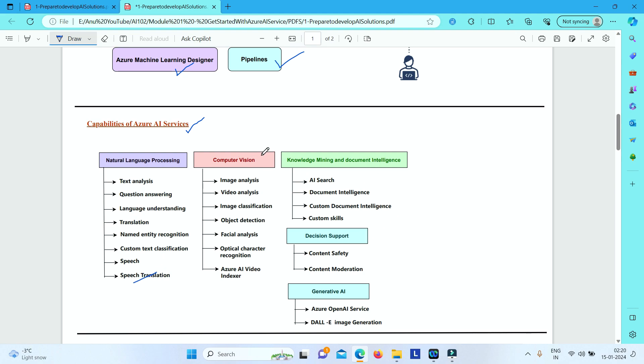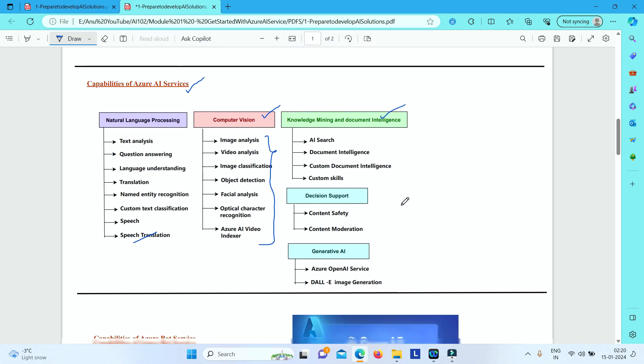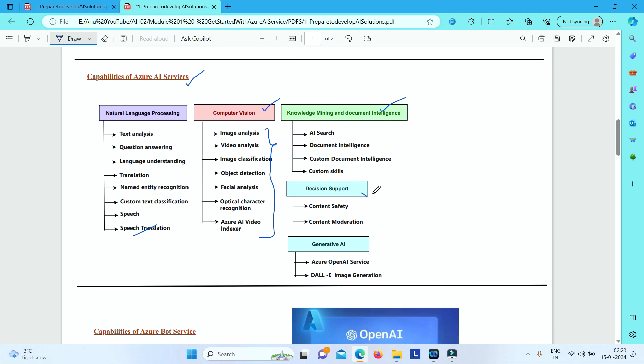Similarly, we have got other areas like computer vision. Computer vision, under that we have got many capabilities. We have knowledge mining and document intelligence, we have got decision support, we have got generative AI.